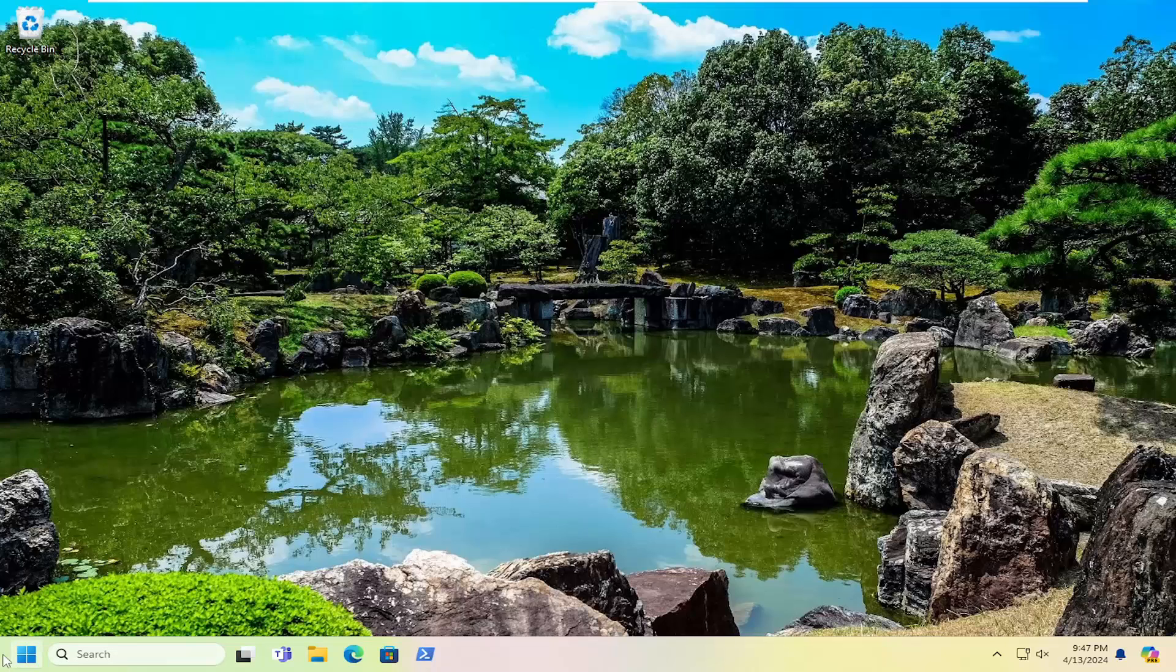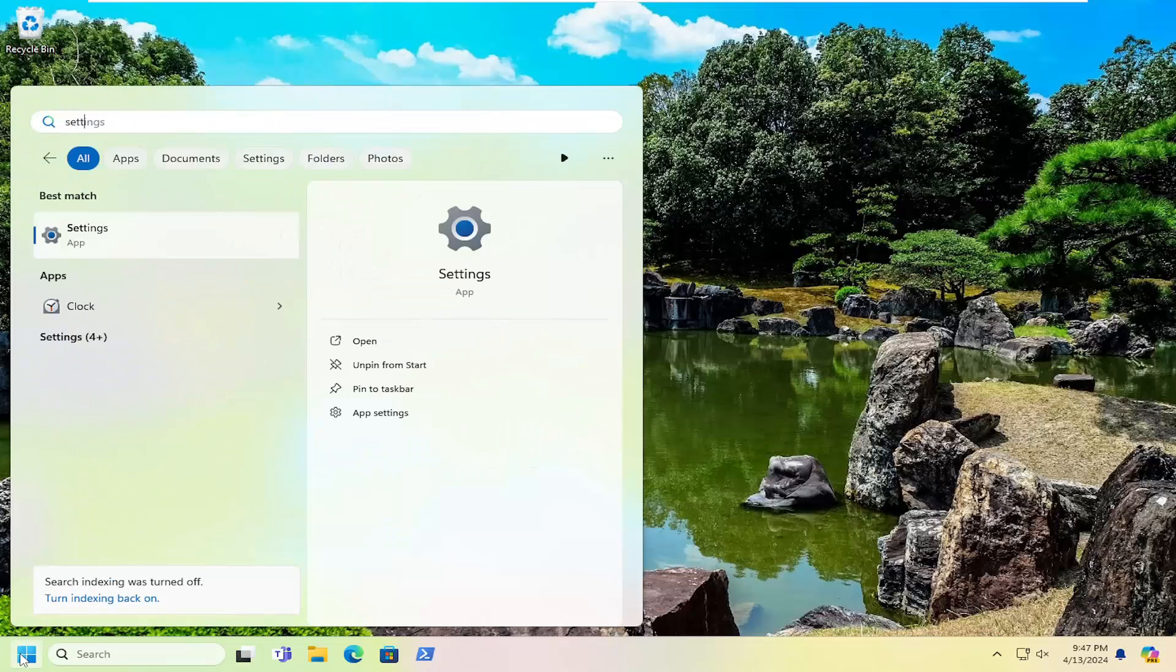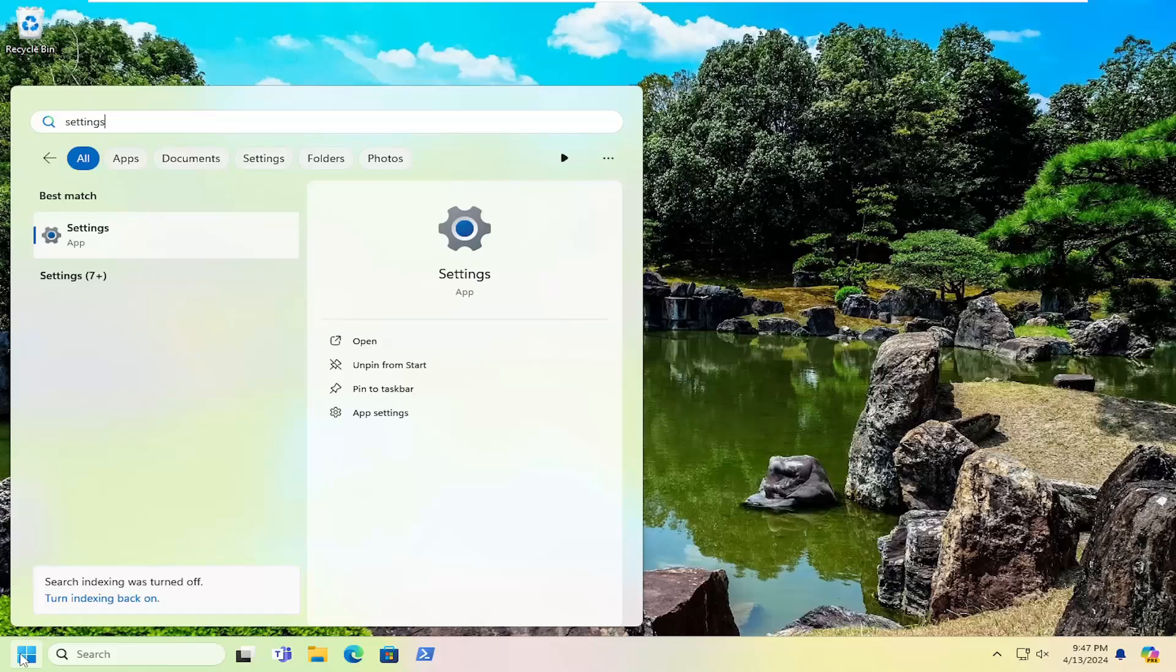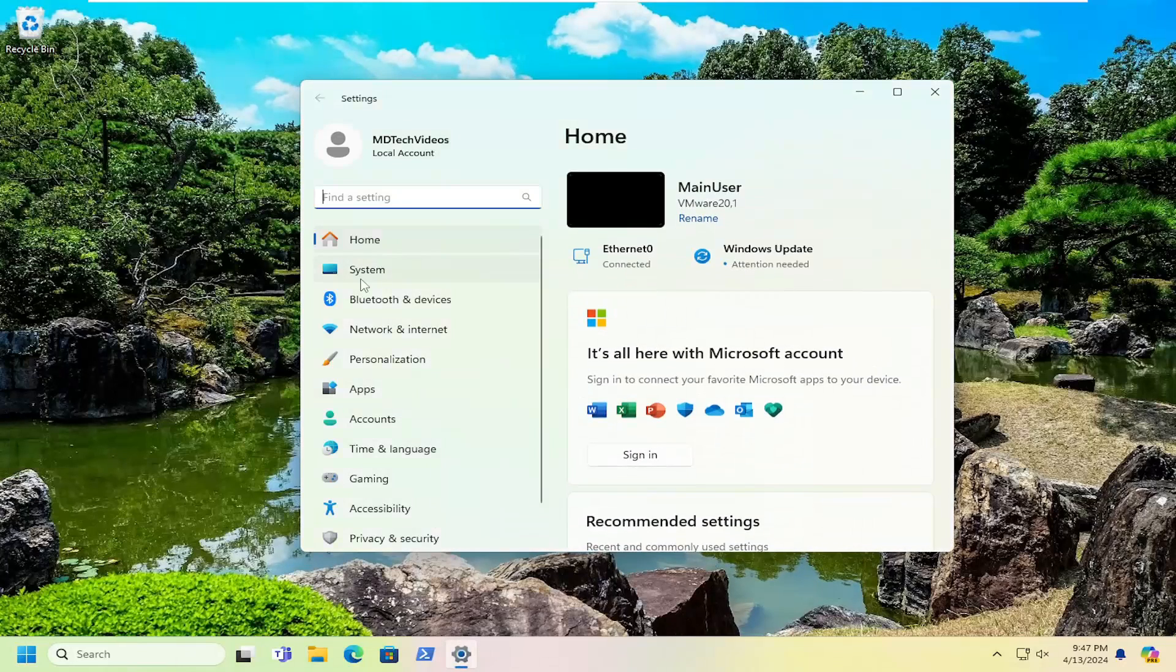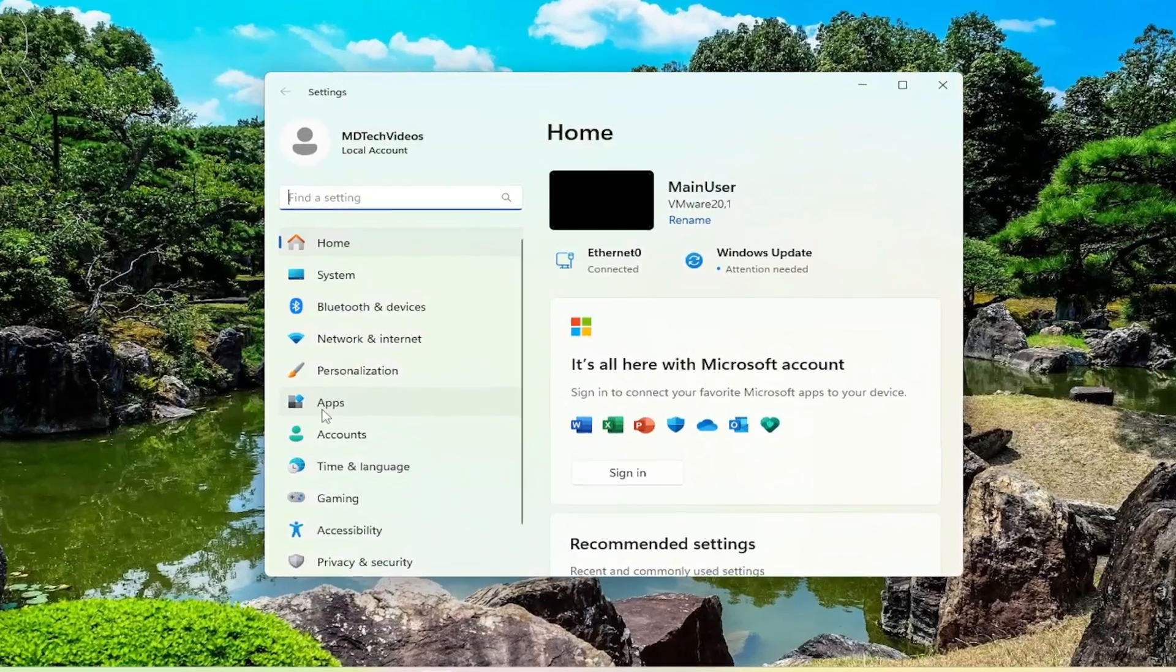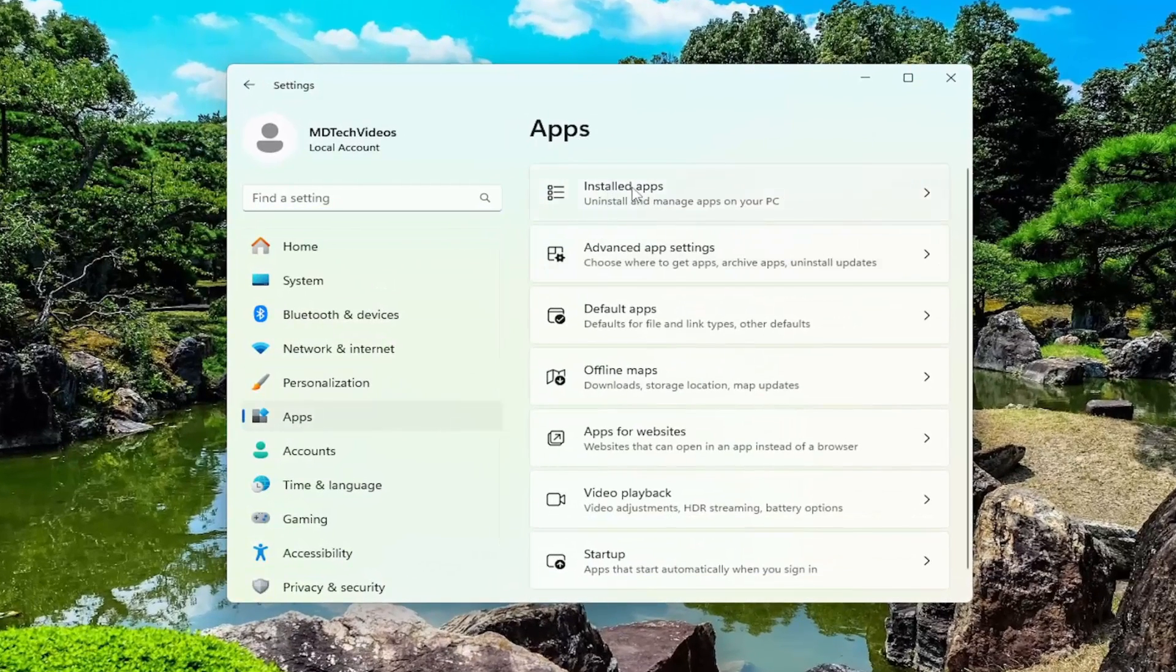And something else you can try here as well, if you open up the search menu and type in settings. Best match should come back with settings. Go ahead and open that up. On the left side, you want to select apps. And then on the right side, select installed apps at the top.